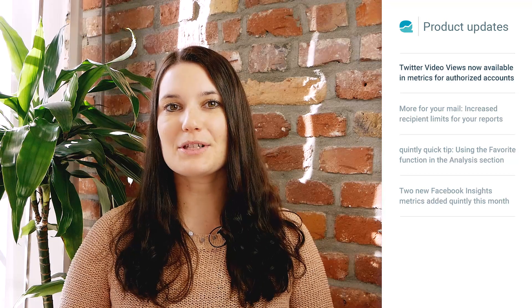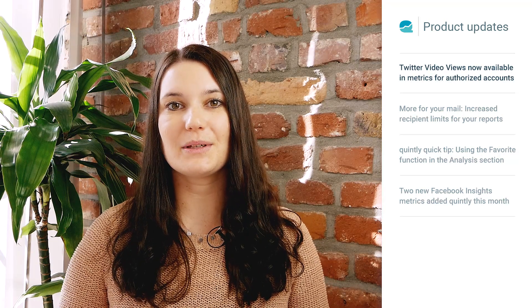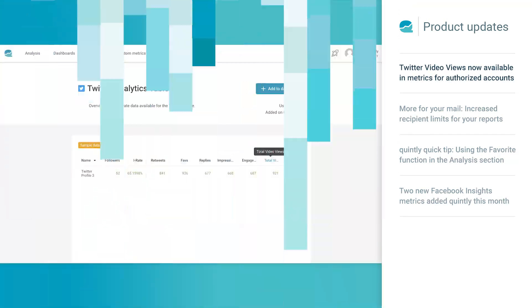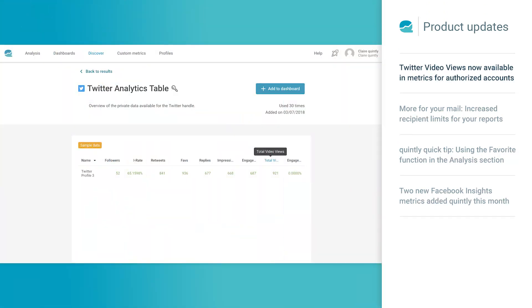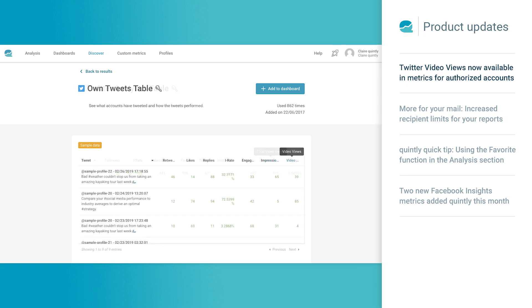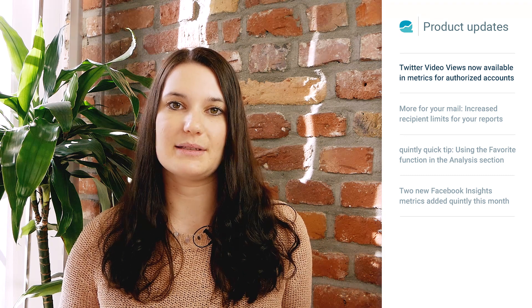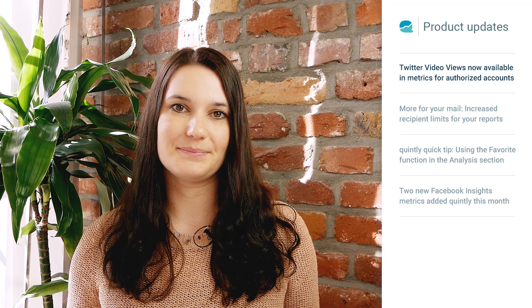It is now possible to analyze Twitter video views in Quintly. We've added a column to the Twitter analytics table and the own tweets table. This is private data, so if you don't have this feature enabled in your account yet, just reach out to our customer success team.